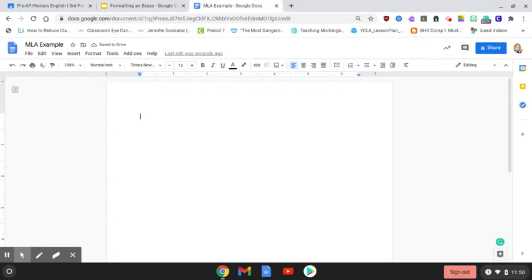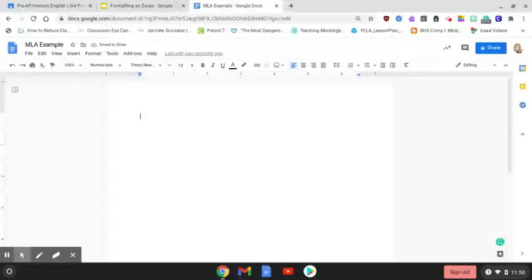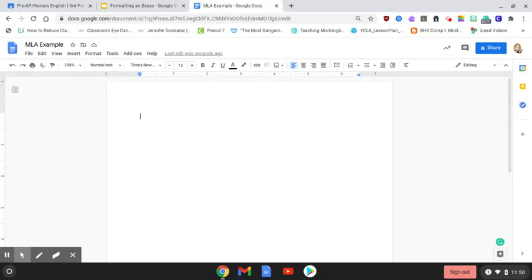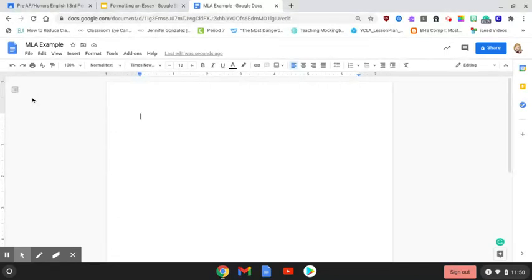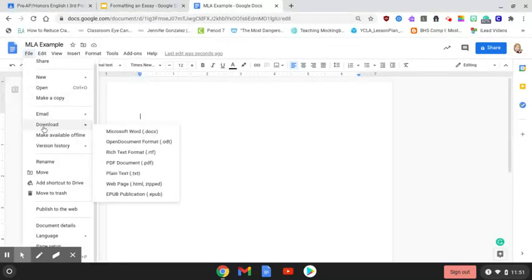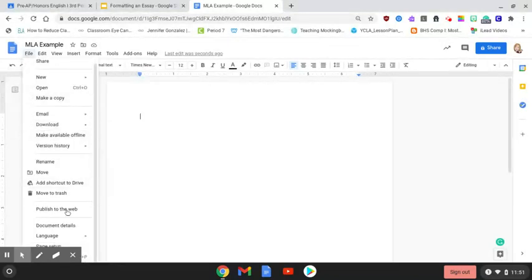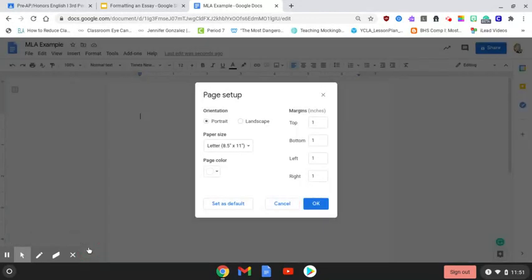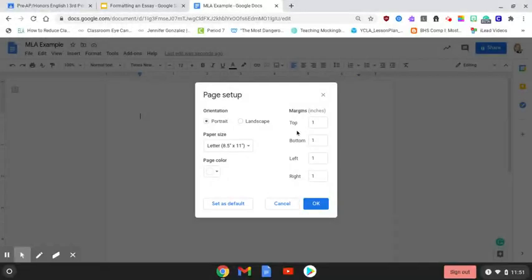I also mentioned how your paper needs to be set to an 8.5 by 11 measurement with one inch margins. This is done automatically for you, but to make sure it's done correctly, click on file, go to page setup, and it will show you the paper size which is 8.5 by 11 set to portrait orientation. You'll see that each one of these margins is set to one inch, so we don't have to do anything.